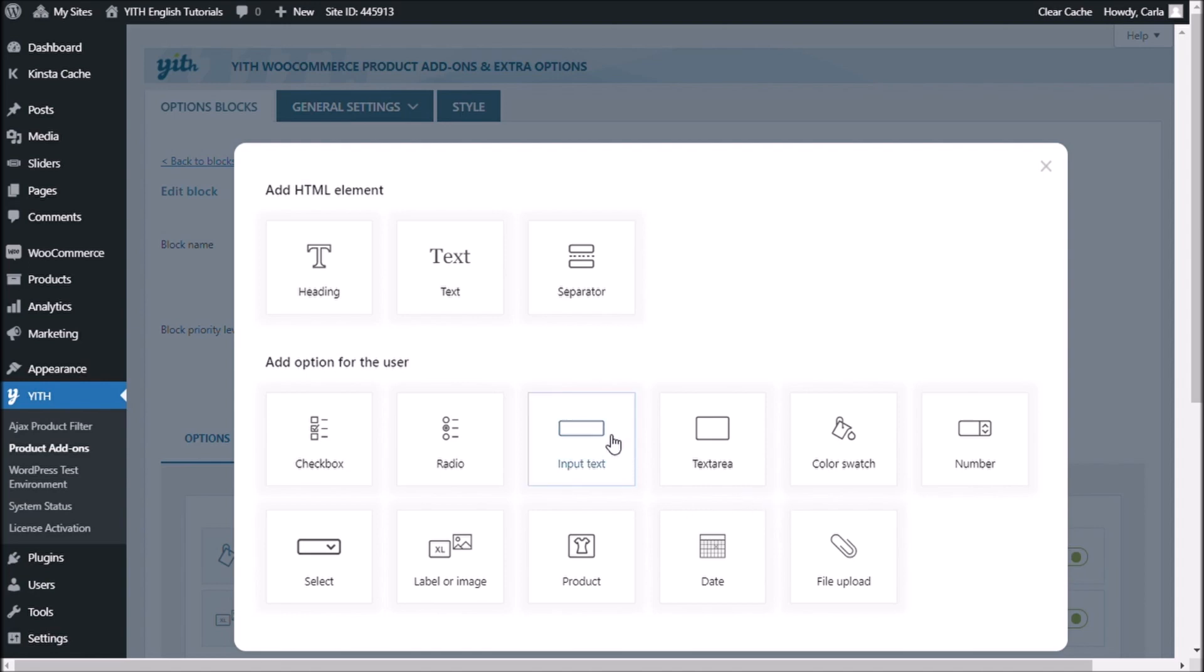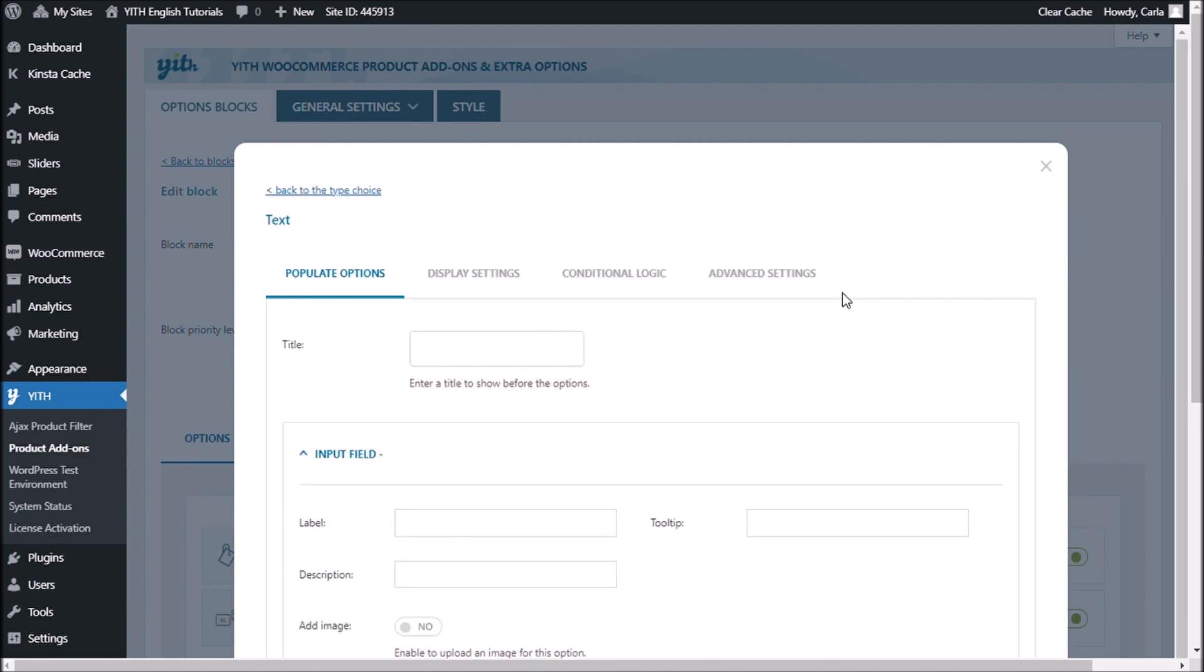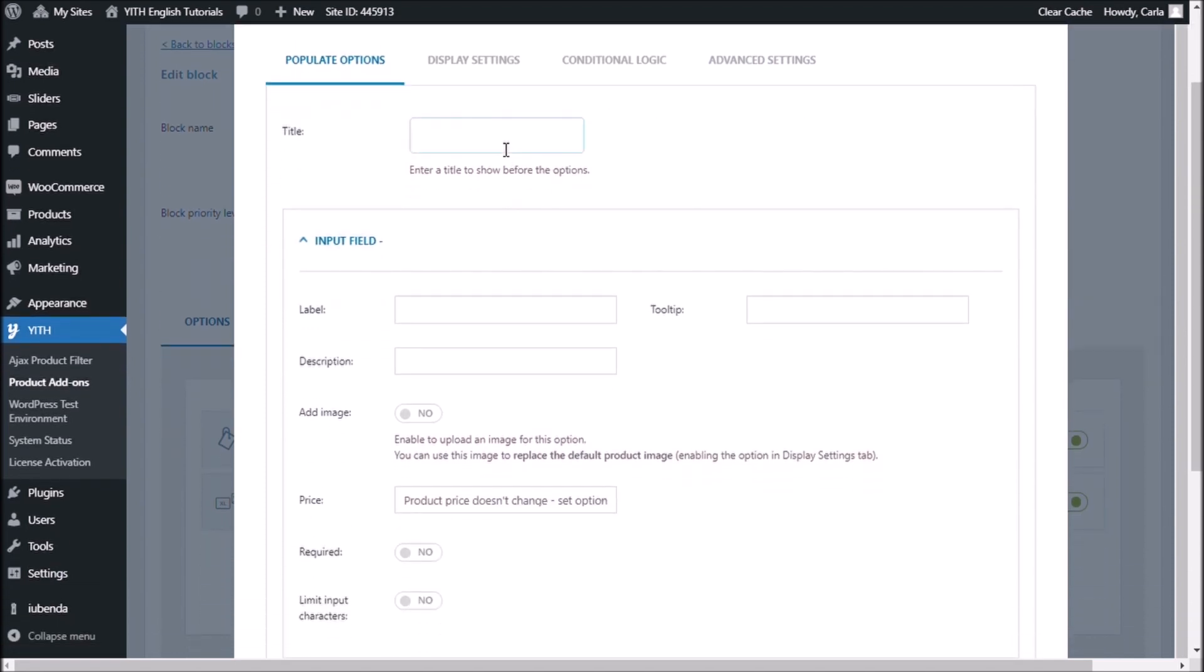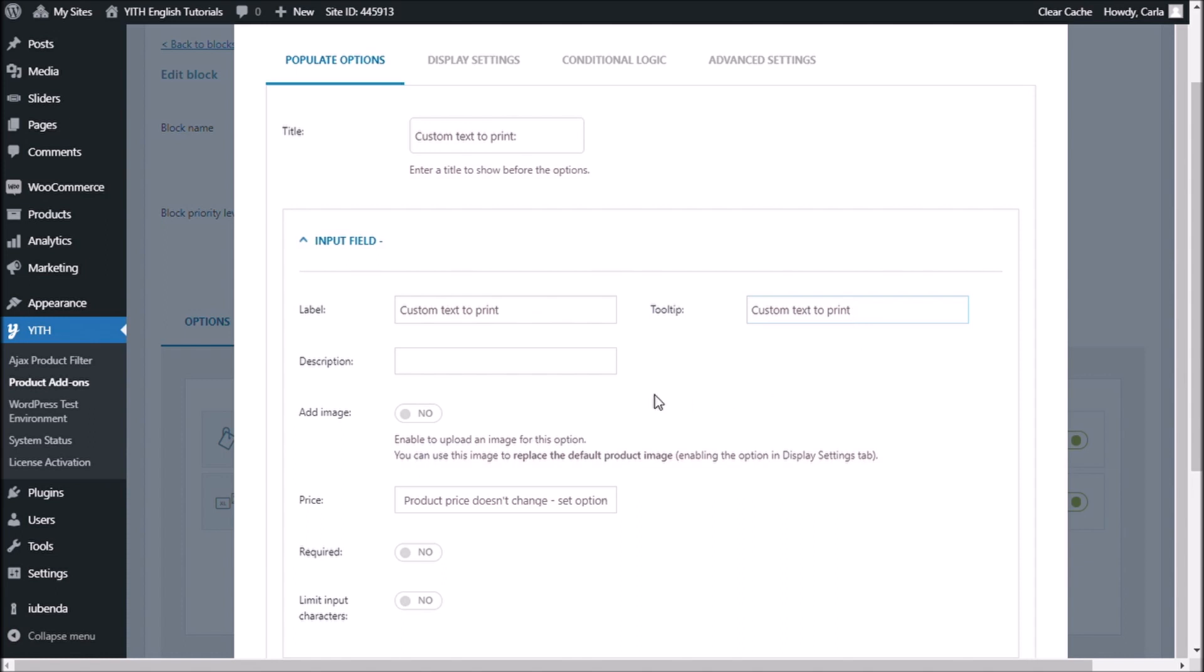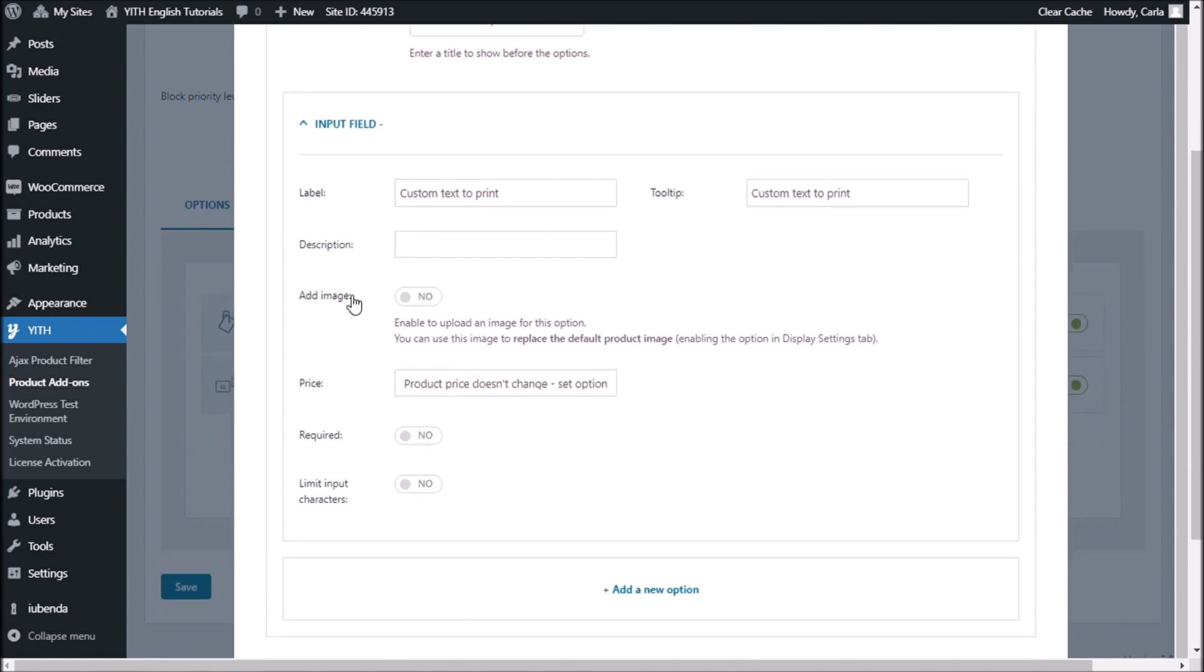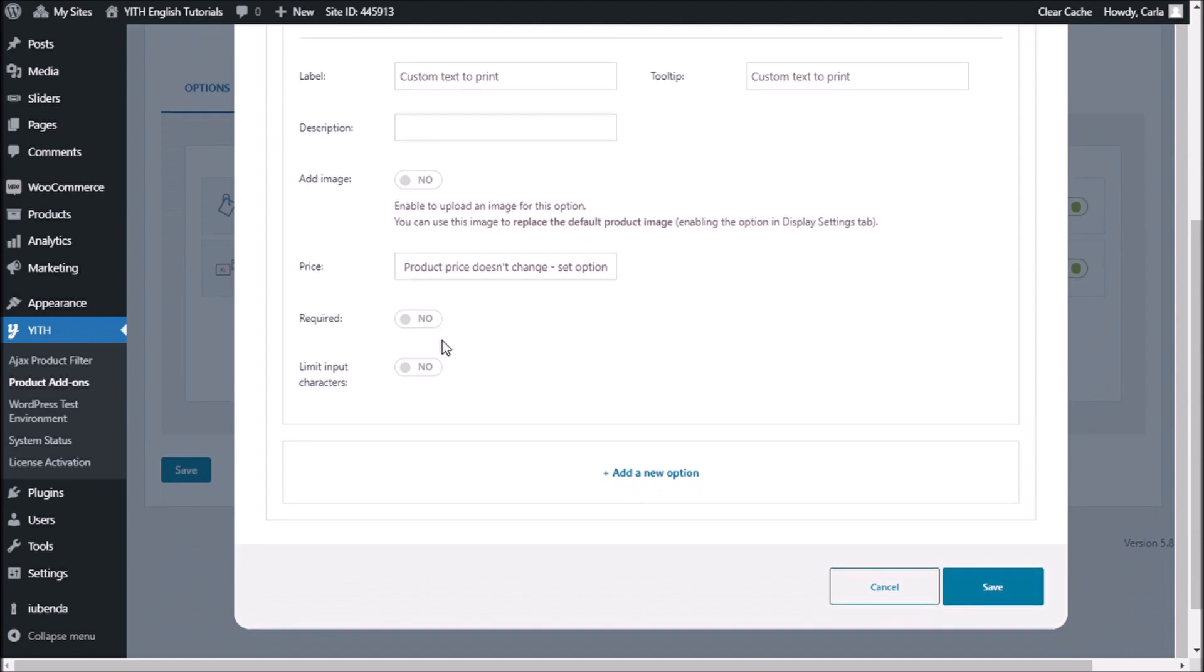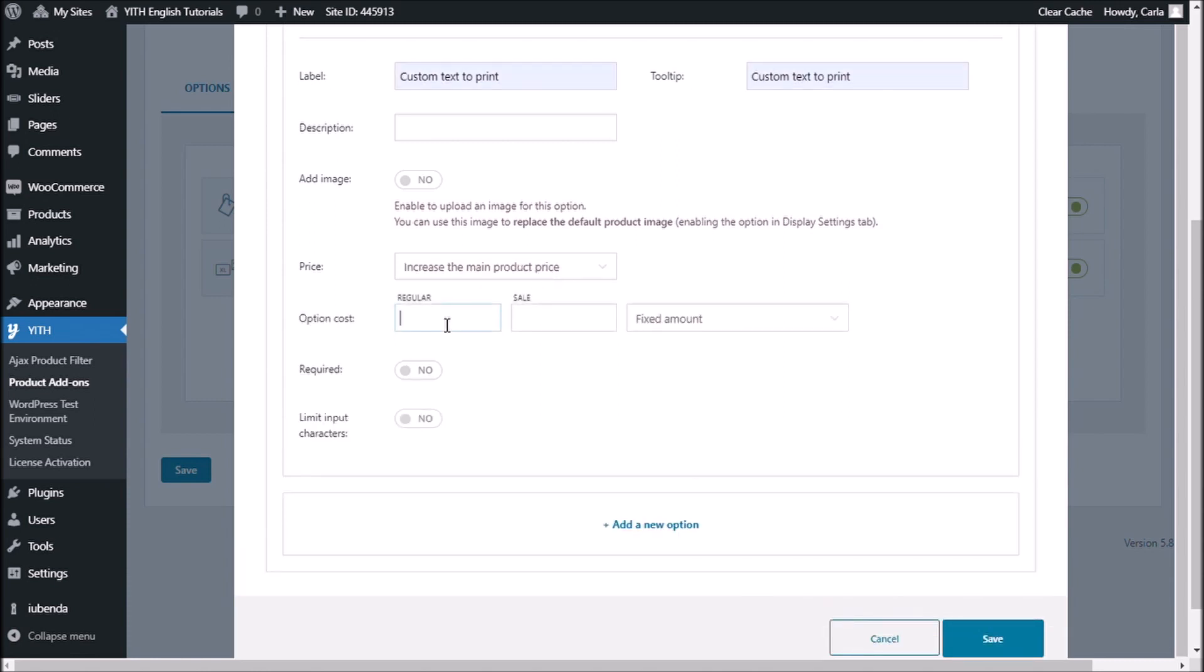As input text so that the customers can type any text and maybe have it printed on the t-shirt. Title, let's do custom text to print. I'm going to use the same for label and tooltip. No description, no image. Now for the price. I do want to change the price of my t-shirt if the customers add a random text for me to print on it. So I will increase the main product price.